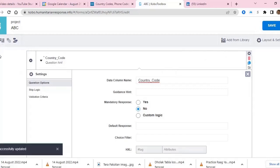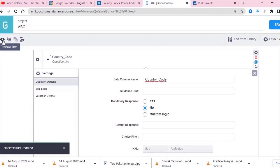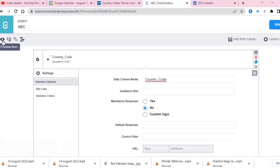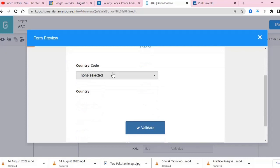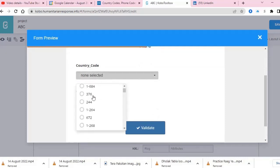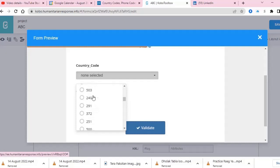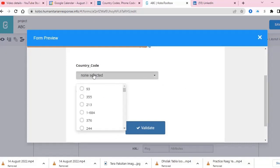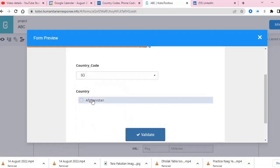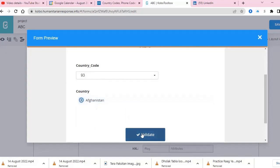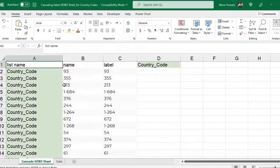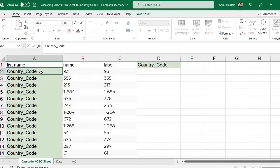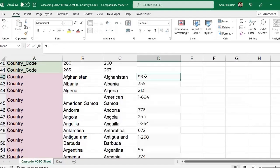After saving, click Preview. Here you can see you have Country Code with none selected. That's why I selected Minimal — so it is not a long visible list but a drop-down. When you select a country code, you can see the country name appear automatically. If you had the country name first, then in the KoBo sheet you would need to add country first and then the country code.